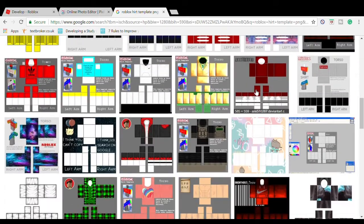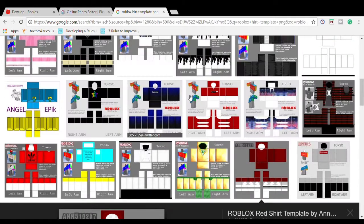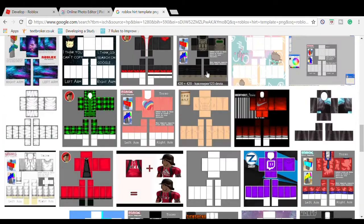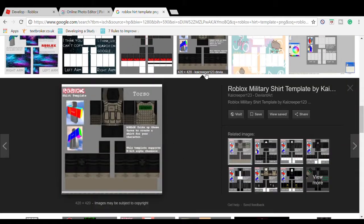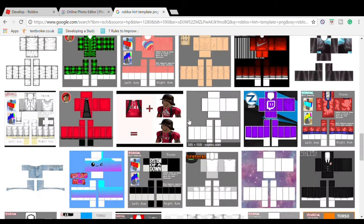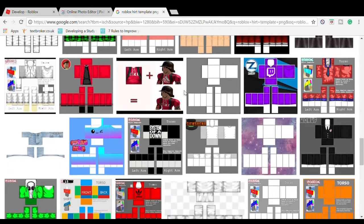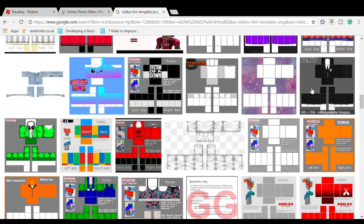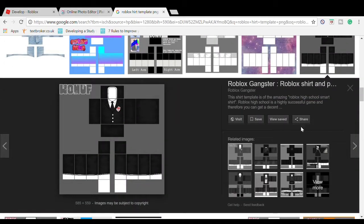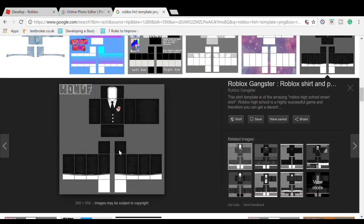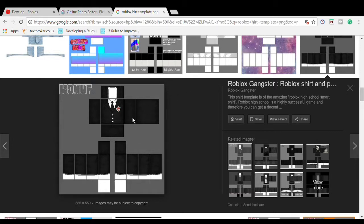Download the plain ones like I do. You could download someone else's shirt but do some tweaking. Select one you like. I like this one, 'Roblox Gangster'. Save image as. I'm going to save it in my Roblox files.